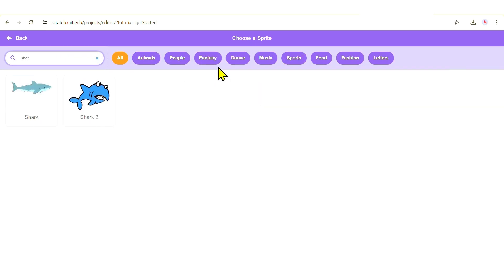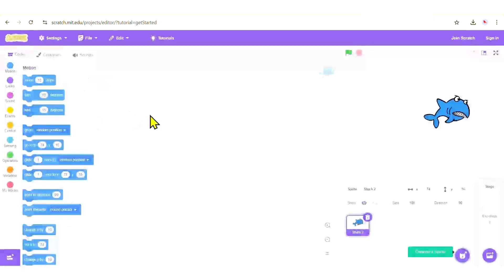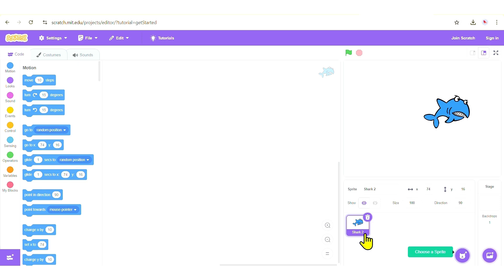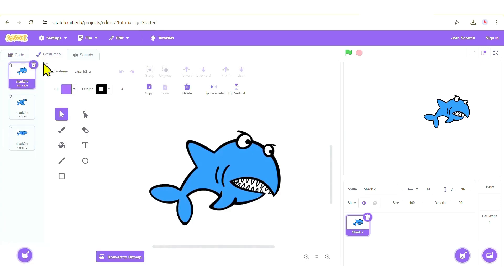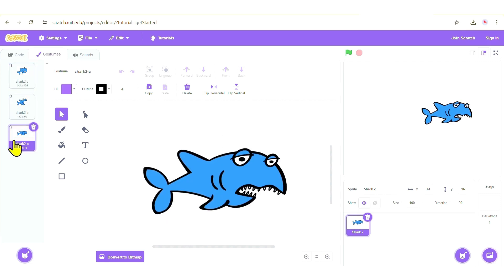I'll type 'shark' and select it. Now, as we discussed in class, each sprite has at least one costume. To access the costume for a sprite, make sure the sprite is selected and go to the top left corner where you'll see the Costumes tab. This shark has three different costumes: one with its mouth closed, one with its mouth open, and one that looks kind of sick.